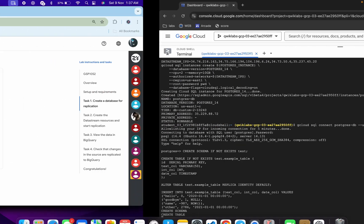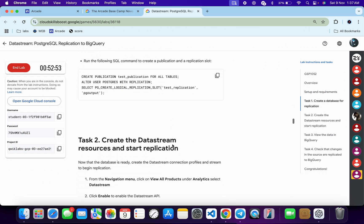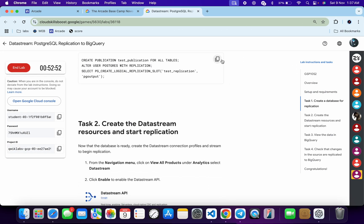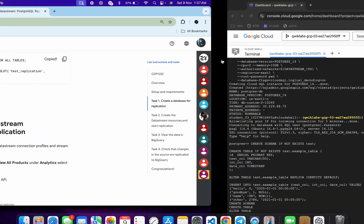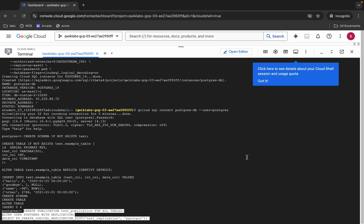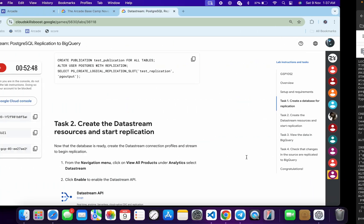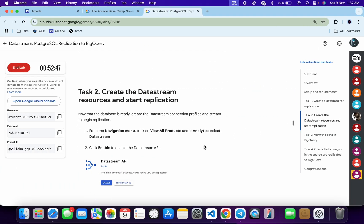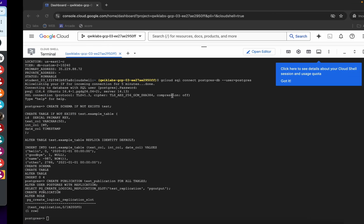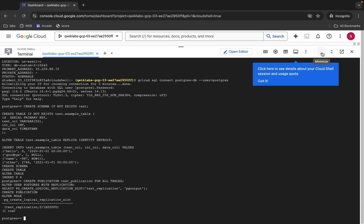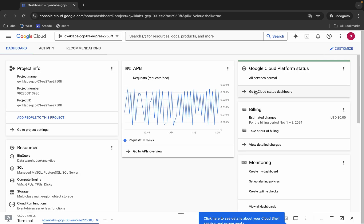Now scroll down, copy the first query, come back, paste, hit enter, then copy the second query, come back, paste, hit enter. It's done.